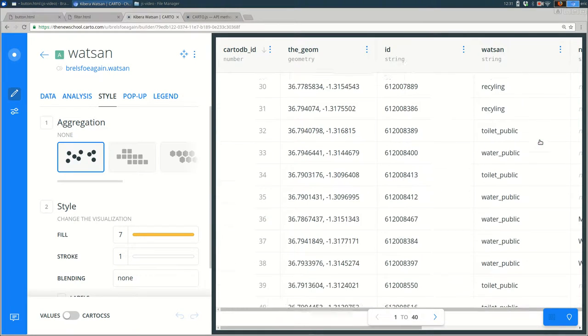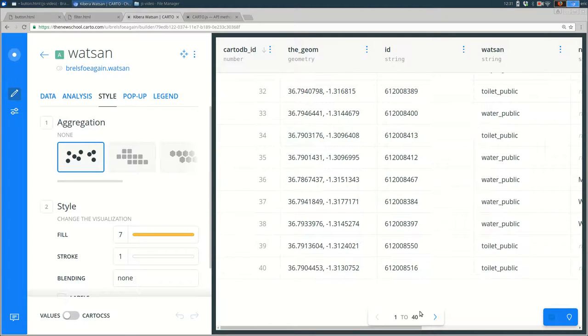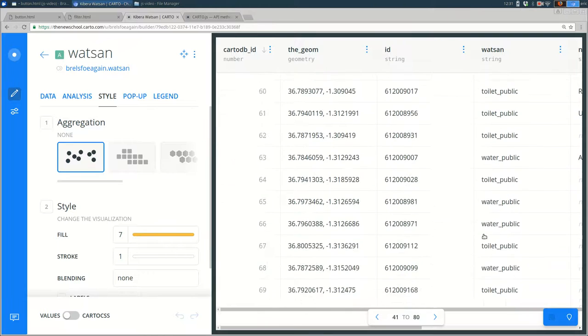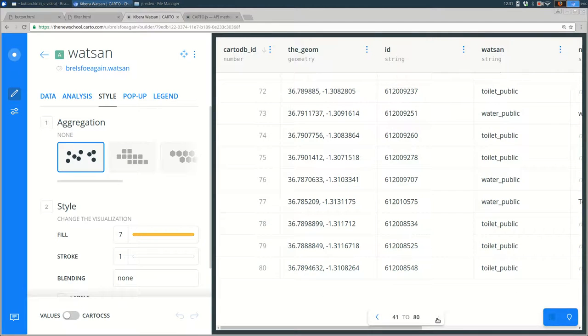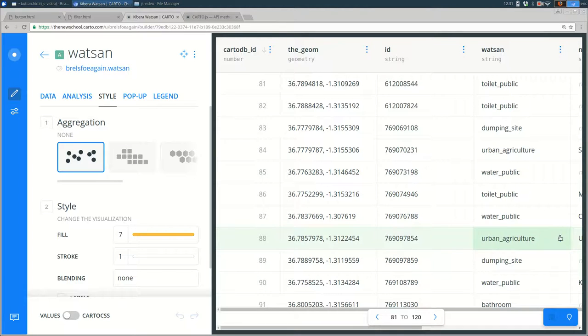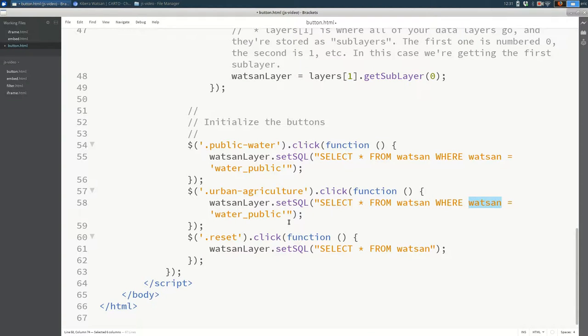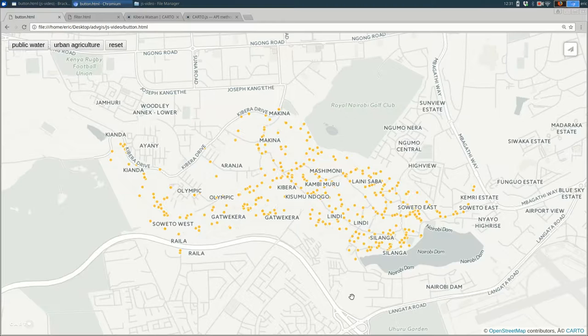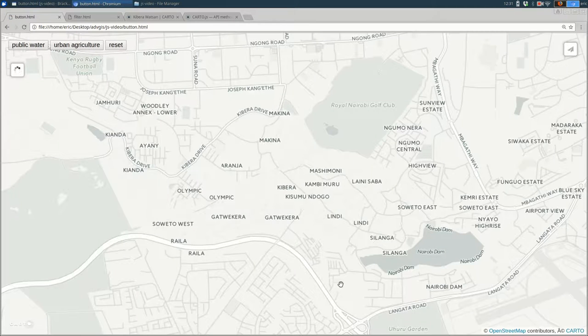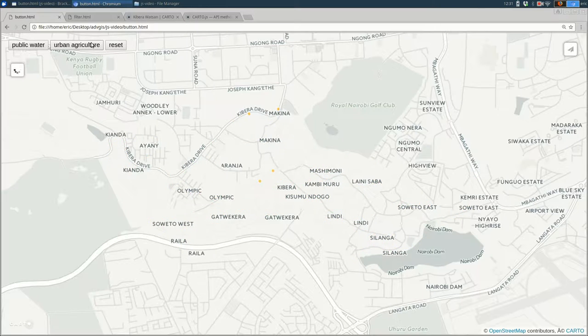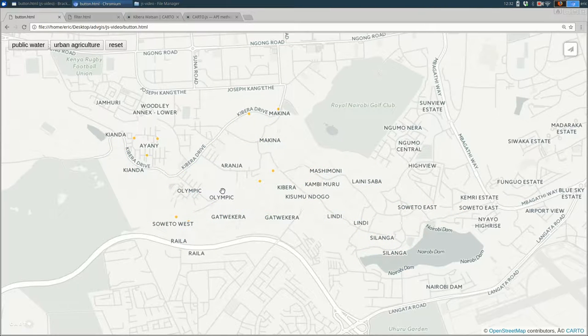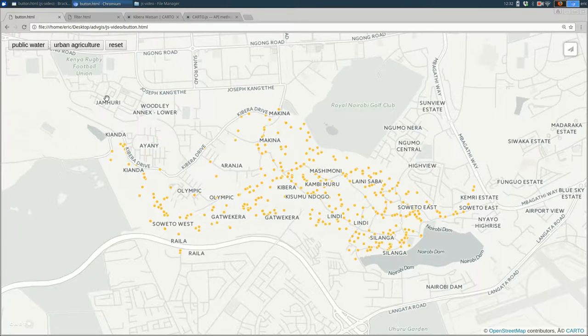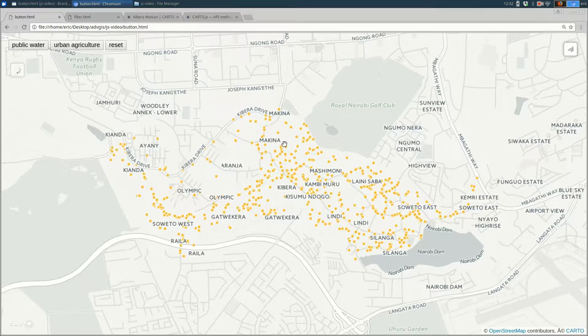You see that there are a bunch of water_public, recycling, toilet_public. There aren't many of them. Here's one. Urban underscore agriculture. It's important that this is exactly the same. So I'm going to copy and paste as much as I can. And I'm going to save that. And I'm going to refresh my page. And cross my fingers. Yes, it worked. Great. So you can see this is where the urban agriculture is. If I click public water, that should still work. And reset still works.